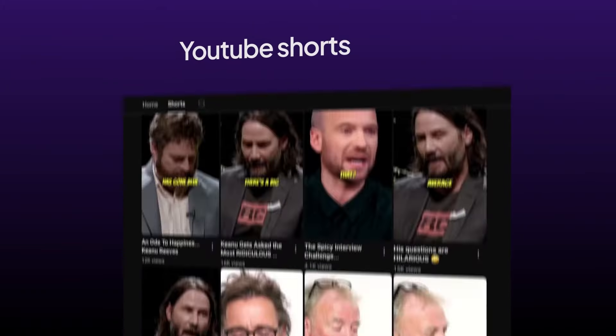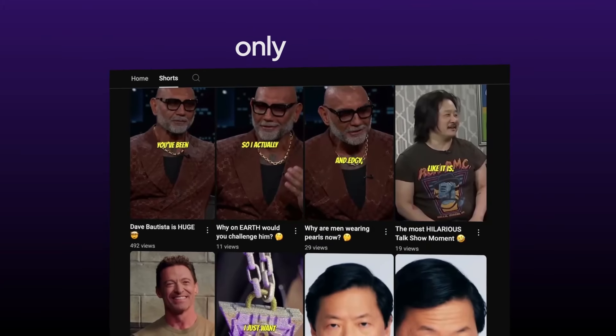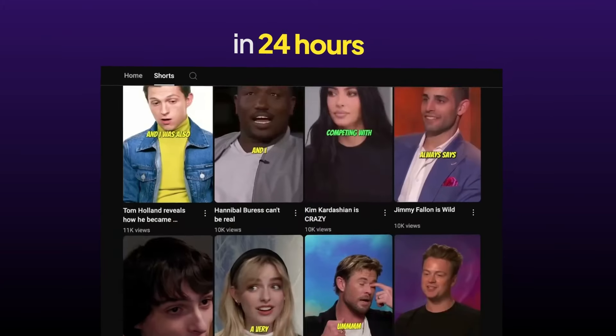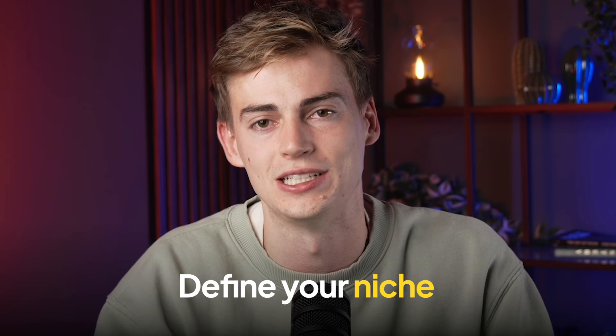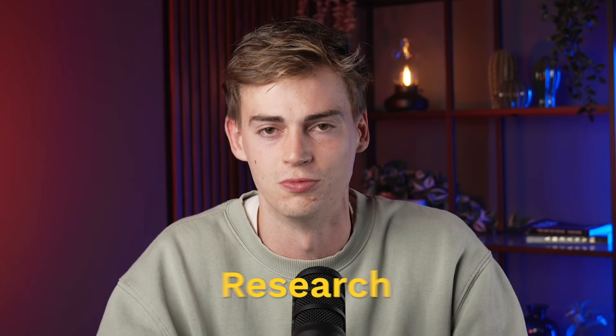I created this YouTube Shorts channel only using AI in 24 hours and here's exactly how I did it. First of all, you need to define your niche. For me, I had an interest in podcasts and interviews, so I wanted to go with something like that, but before you do that you need to do some research.